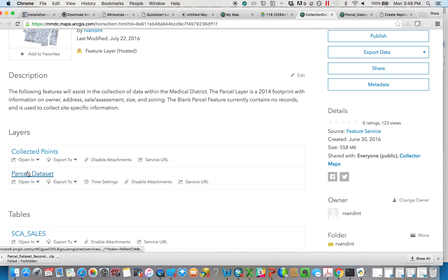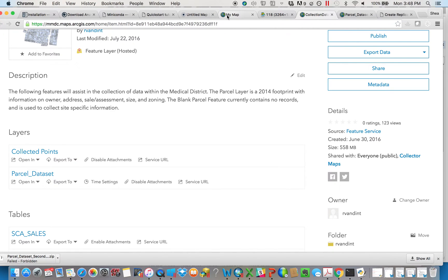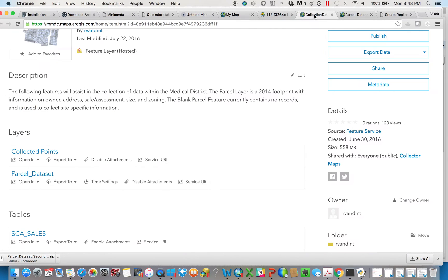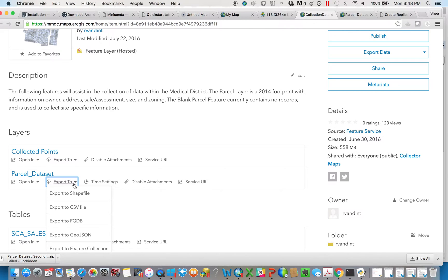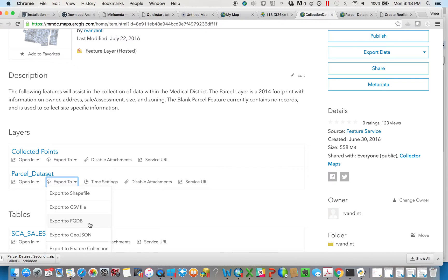And that first step is let's take that parcel dataset that we were looking at here, and we need to export it. So we're basically saying here, get my things locally. There's lots of ways you can get your data locally, but for this instance, we want it to be a file geodatabase.